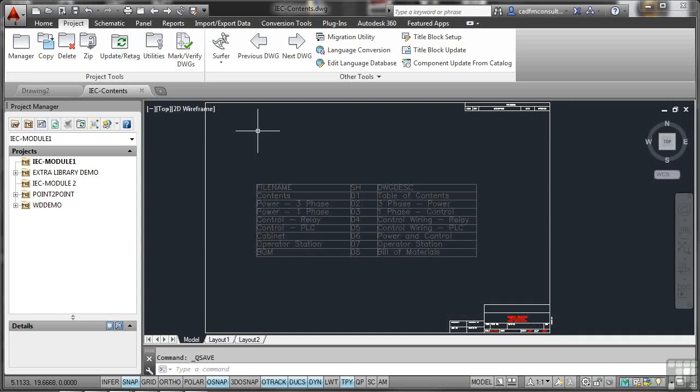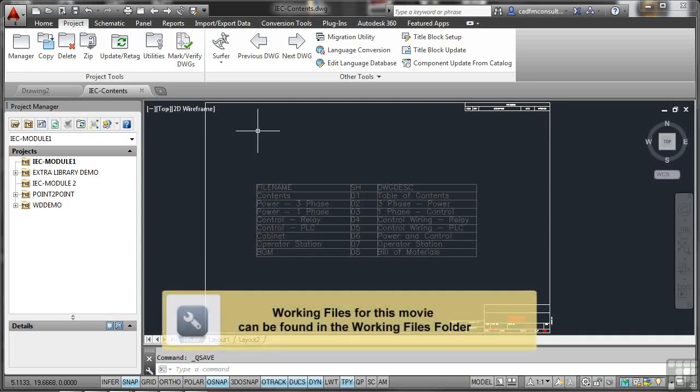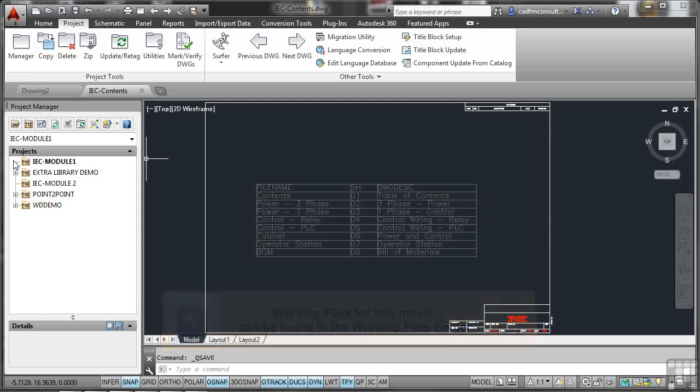We're now going to look at the drawing list in the Project Manager. You'll see IEC Module 1 is our current project, but it hasn't got a plus sign next to it. I've removed any drawing associations with that project so we can start with a nice clean project and start adding the drawings as we go.